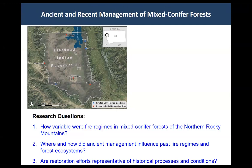This is a map of the Flathead Indian Reservation. The red sites have been classified as areas of intensive early human use, and the blue ones had limited early use sites — designated through oral histories, known travel ways, cultural sites, and archaeological information. Our main research questions are: how variable were fire regimes in mixed conifer forests of the northern Rocky Mountains, and where and how did ancient management influence past fire regimes and forest ecosystems?